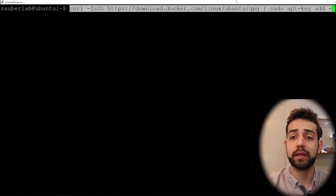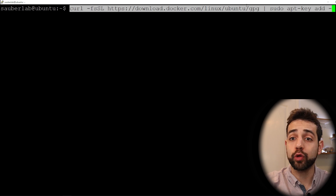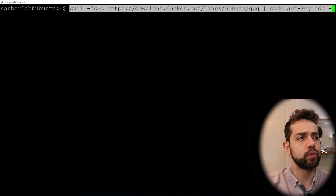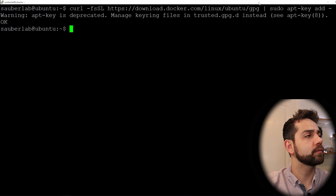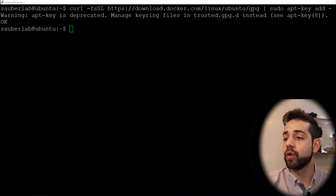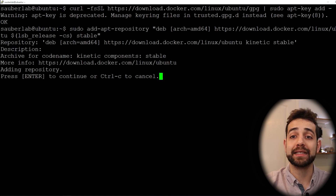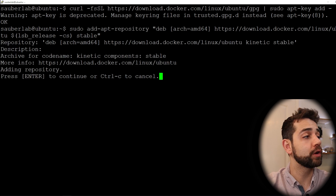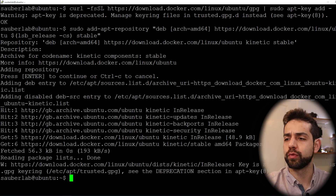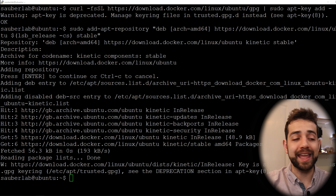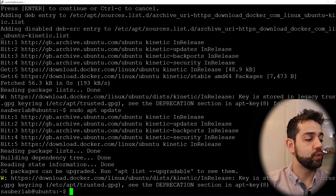Now we need to download the GPG key for Docker. I'm using Ubuntu so I'm using the Ubuntu key — if you use Debian or any other system, remember to look for the correct key, otherwise it will not work well. Now we can press Enter and it downloads the key. Next, we're going to add the Docker repository information. It asks if you want to cancel — press Ctrl+C — otherwise press Enter and it will download the rest of the repository info. Then we update the system again with sudo apt update to make sure we're on the latest revision.